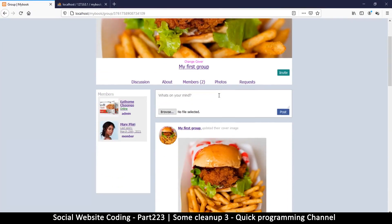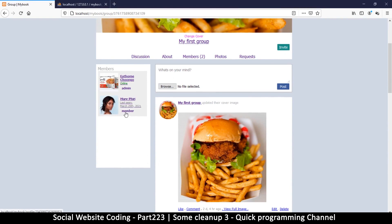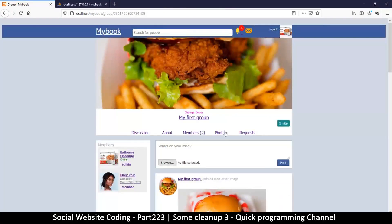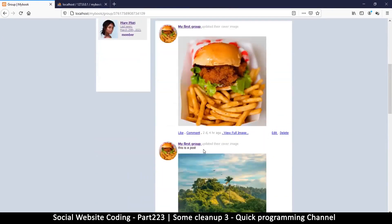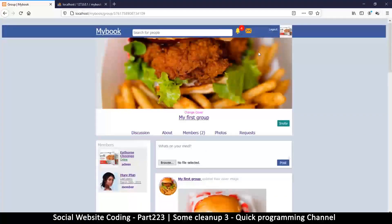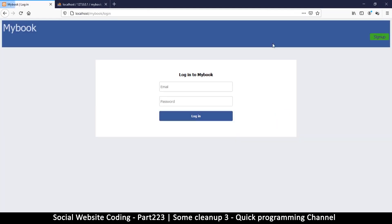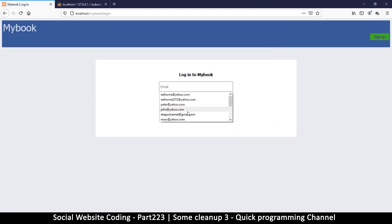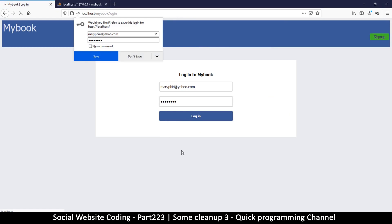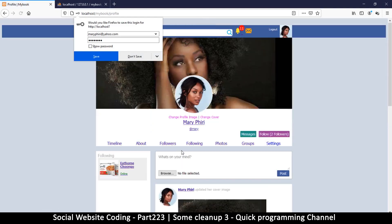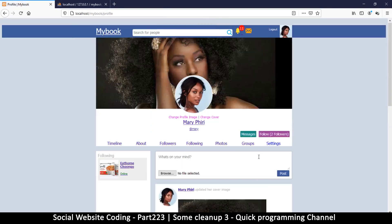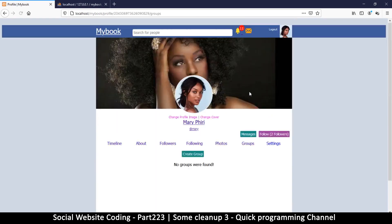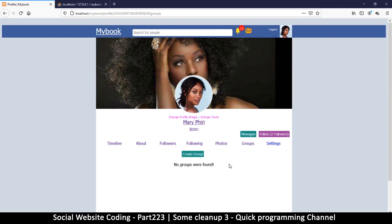And then the last thing now we need to do is if I go to my member, this one who is just a member here, if I try to access my groups, I'll find that there is nothing. So let's try that. Let me log out. Oh, log out. There we go, so we are doing this as Mary now.